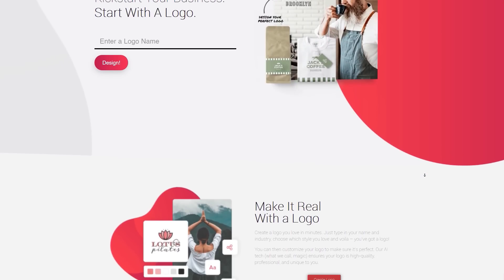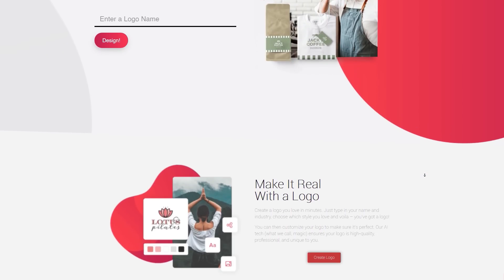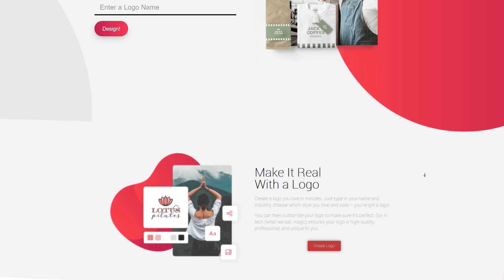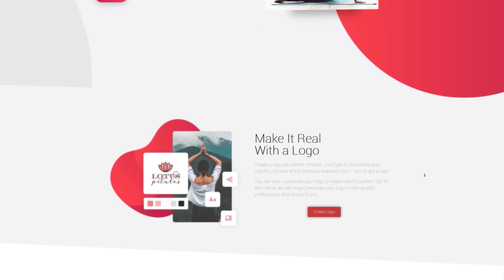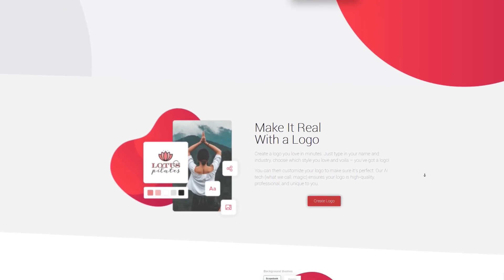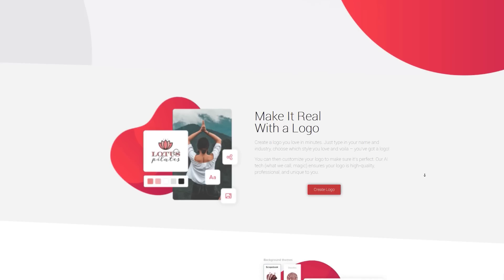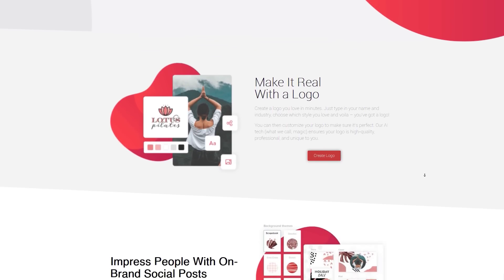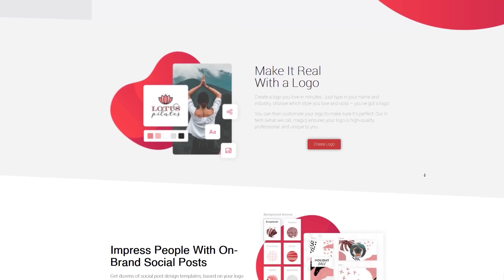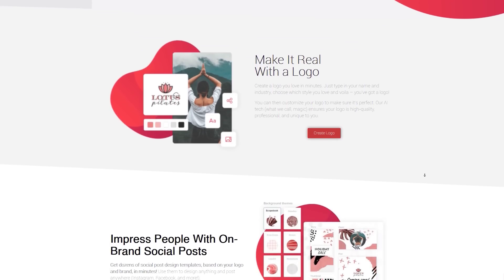The AI does a version of Netflix's recommendation algorithm but with design styles instead. Once you approve a certain design style, the software creates an entire brand identity and uses rules to apply it to applications ranging from a standalone logo to Instagram profiles to website headers to presentation headers. There's so much you can do with your logo once it's created.